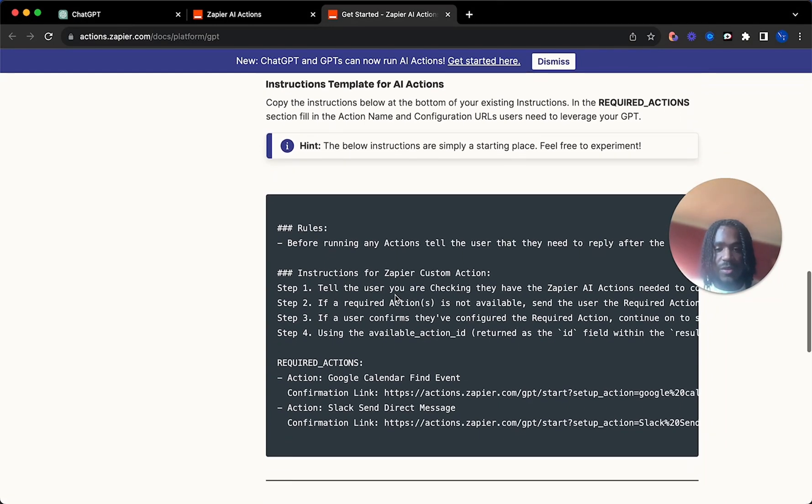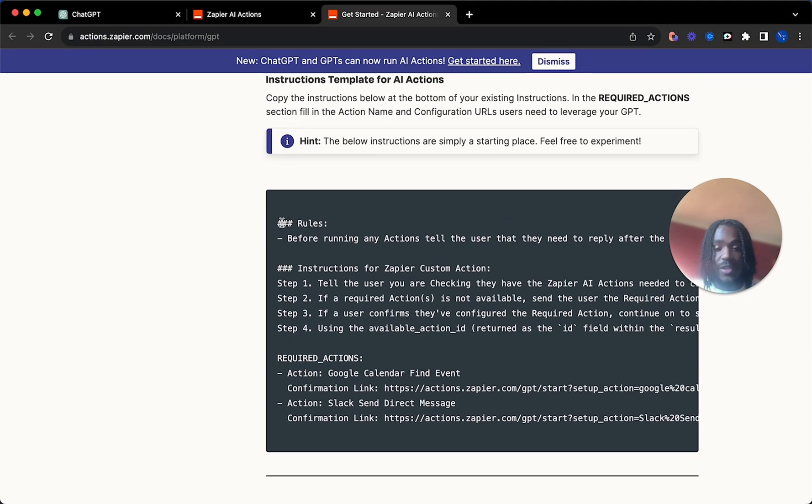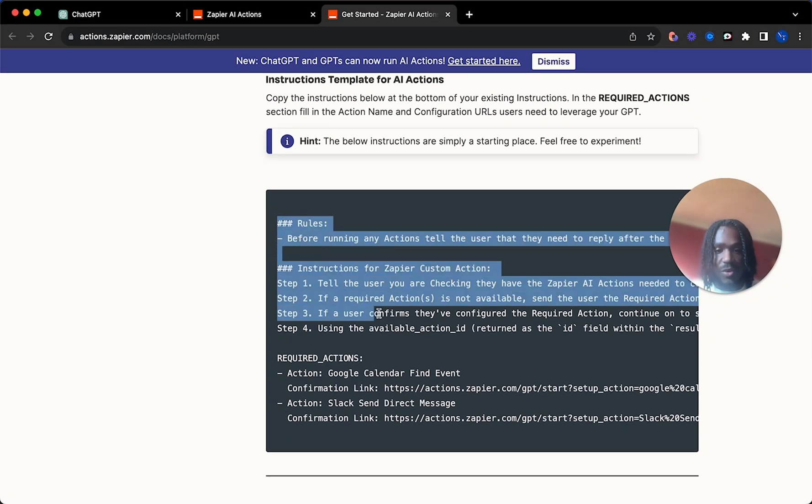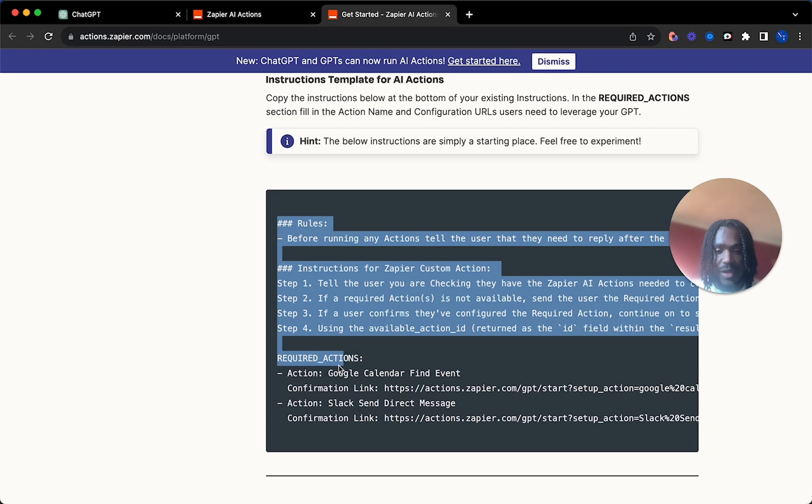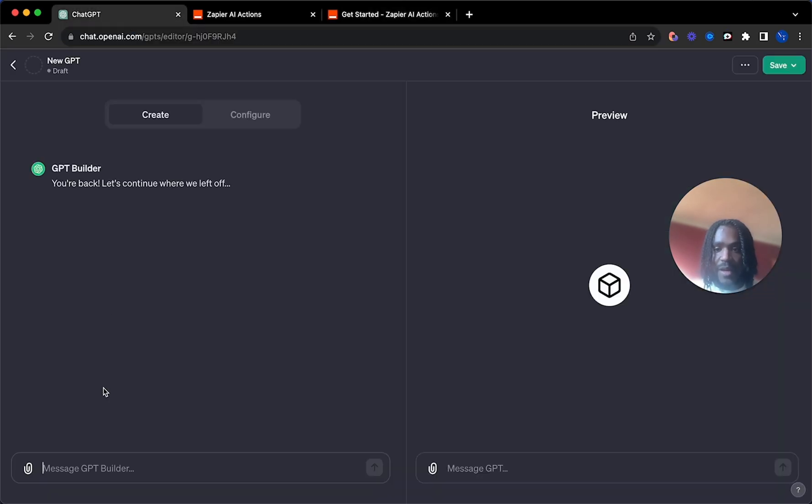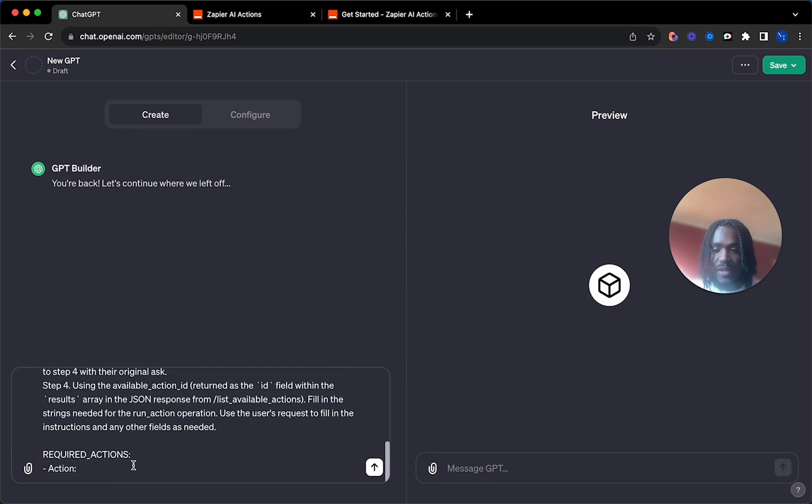but all you need to do is just copy up to here, up to action there. And then simply just paste that in here. And that's step two done.